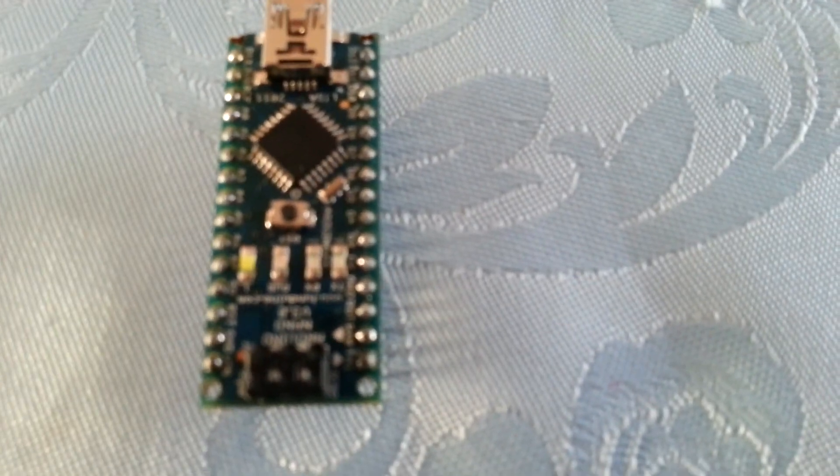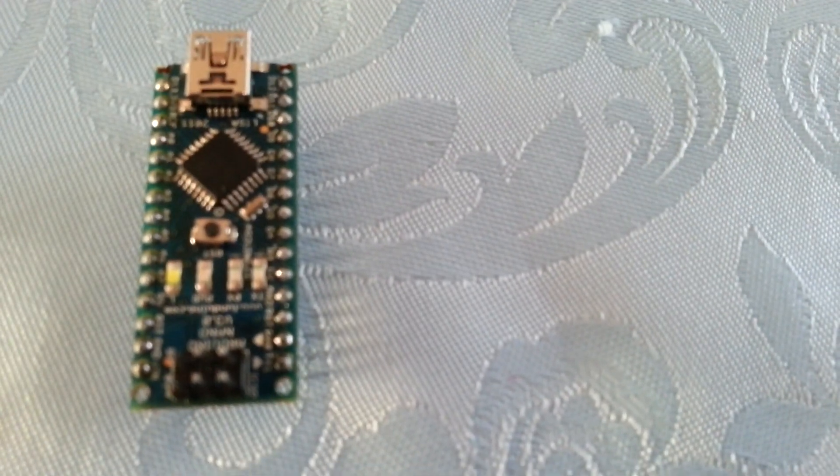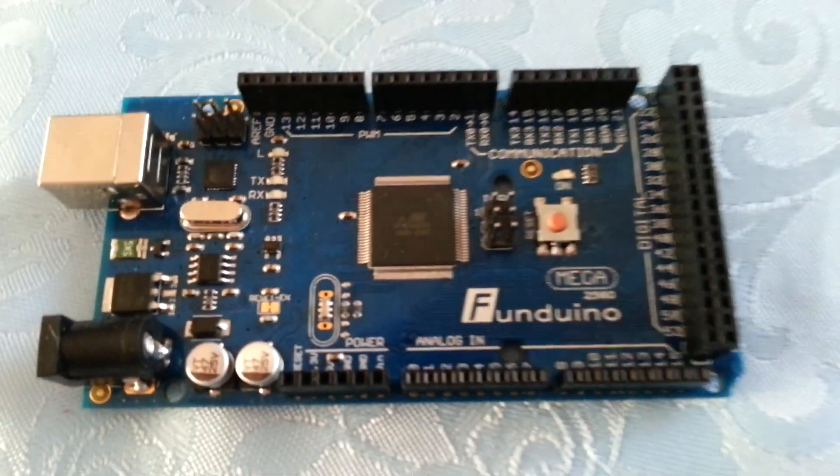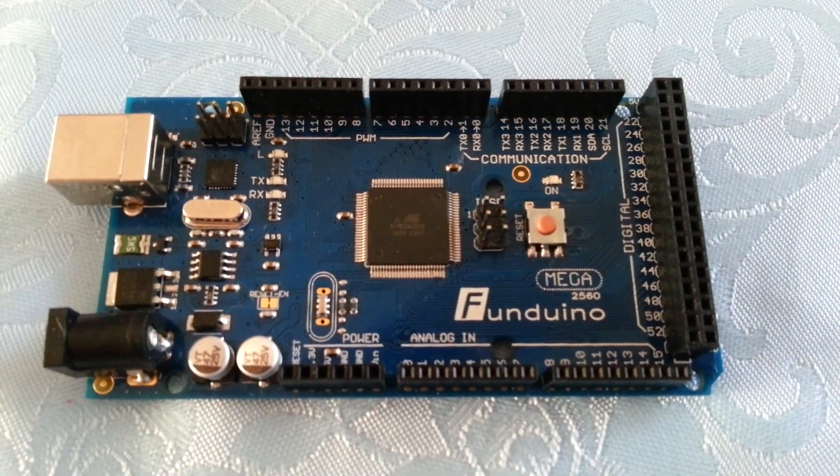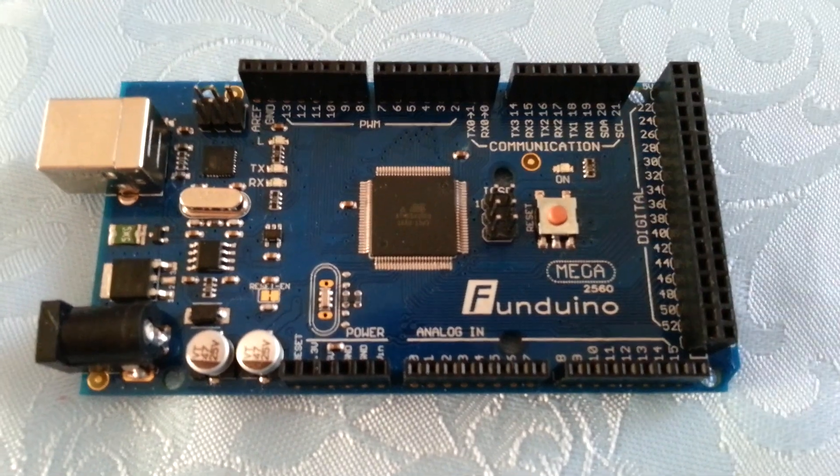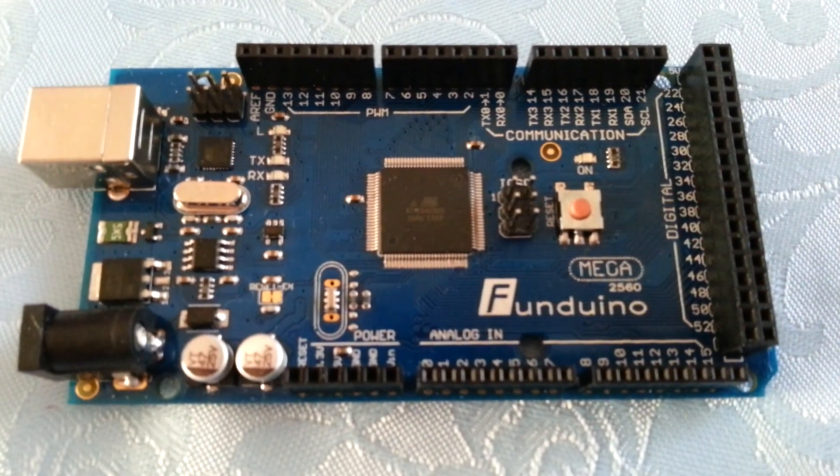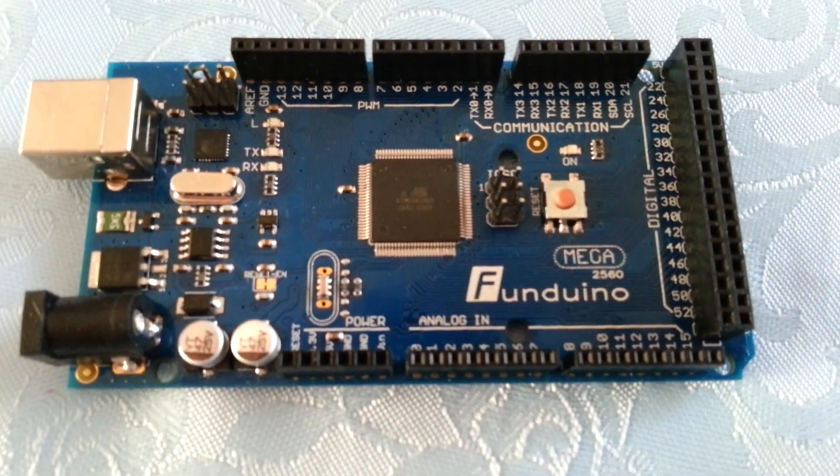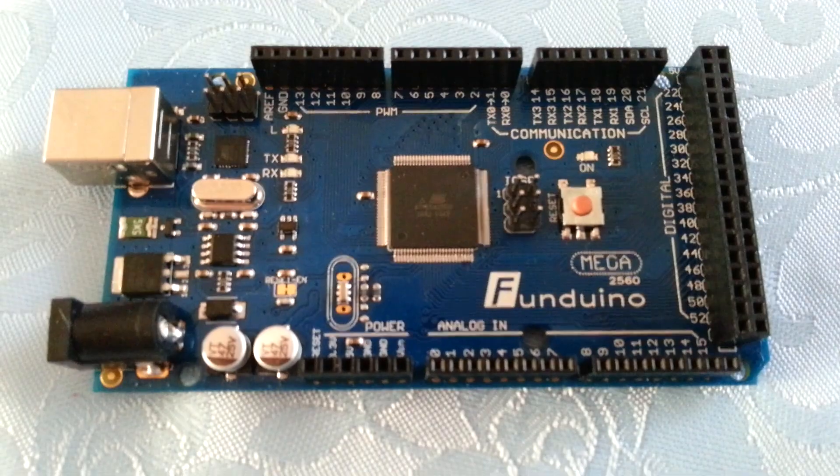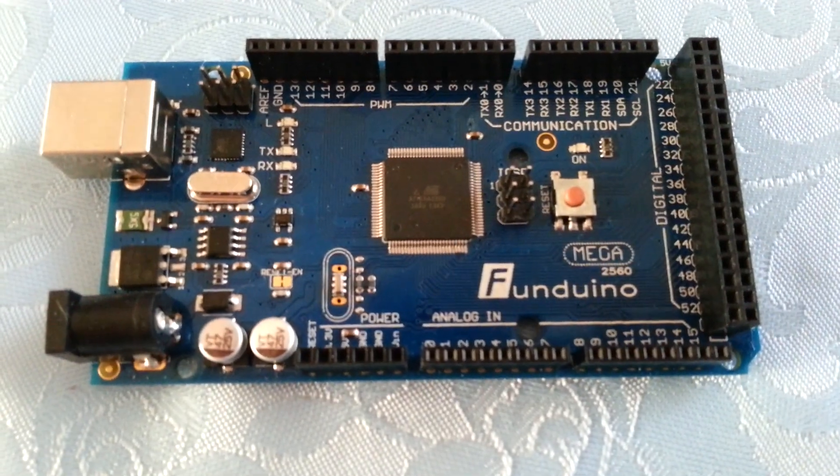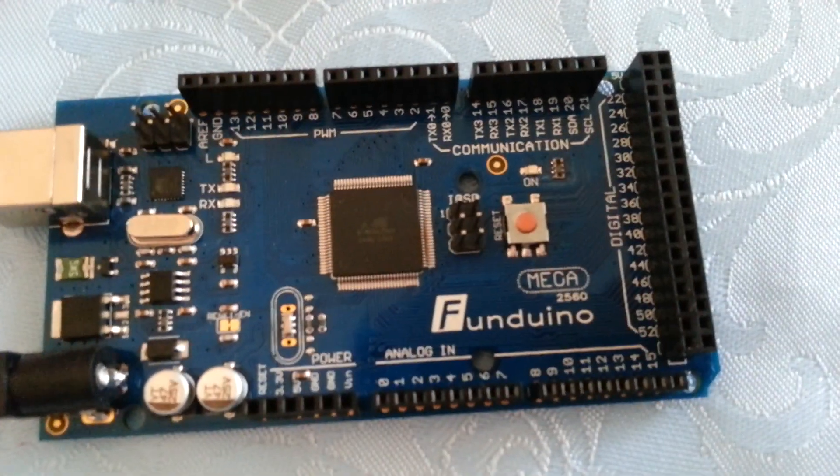Well, this wasn't the only thing that ICStation.com sent me. They also went the complete other end of the scale. And, ta-da! They sent me this Funduino Mega. Now this is their Funduino version of the Arduino Mega 2560.